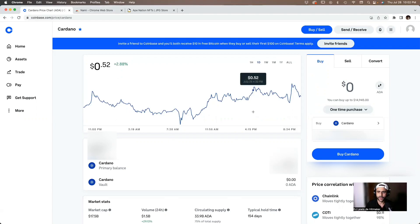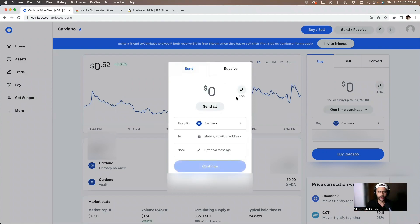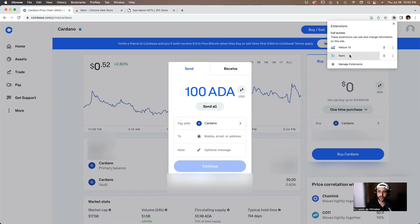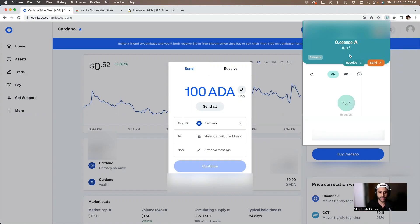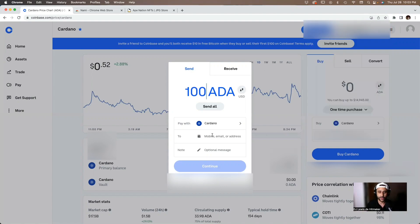On Coinbase, go to the Cardano page and click on 'Send/Receive.' We want to send ADA to the Nami wallet, so we're on the Send tab. Type in the amount of ADA you want to send — I'm going to type in 100 ADA. Now click on the Nami wallet browser extension and click on 'Receive.' That's your receiving address — copy it and paste it into the address field on Coinbase.